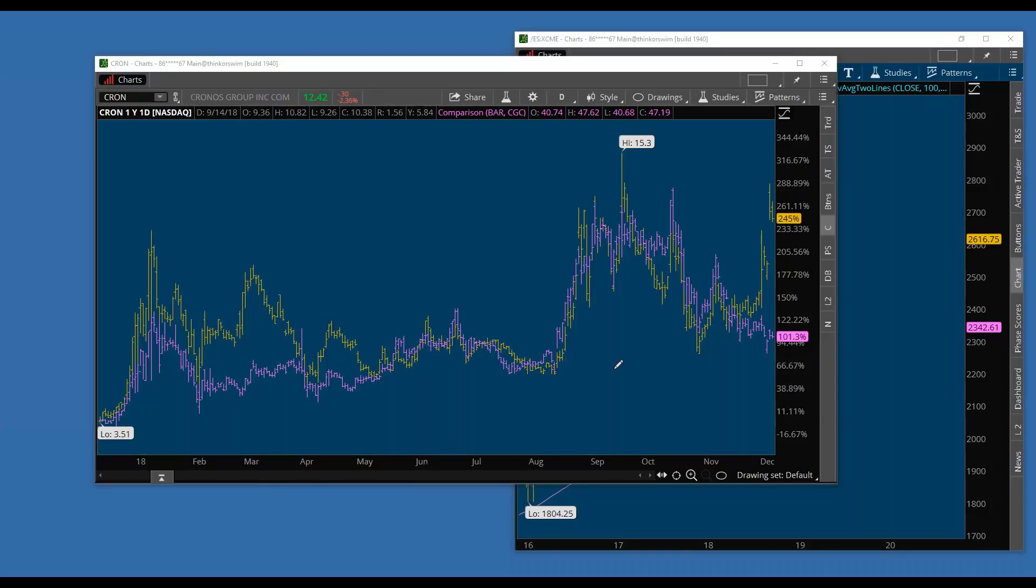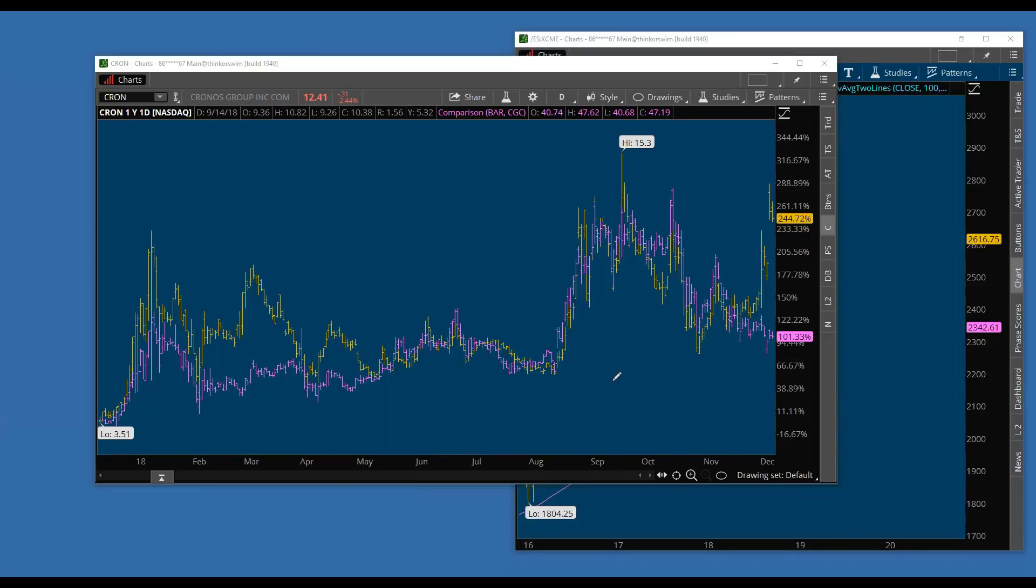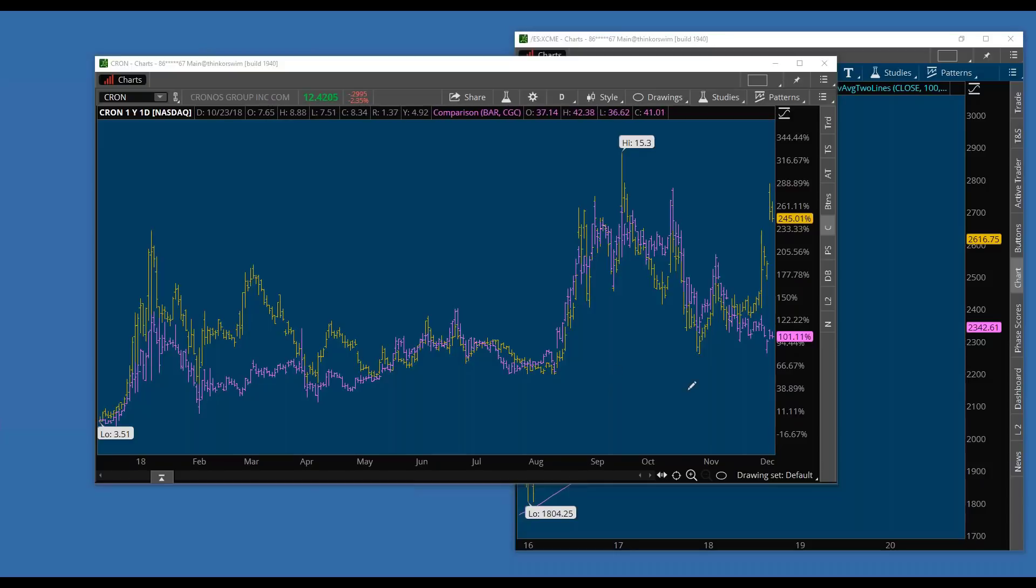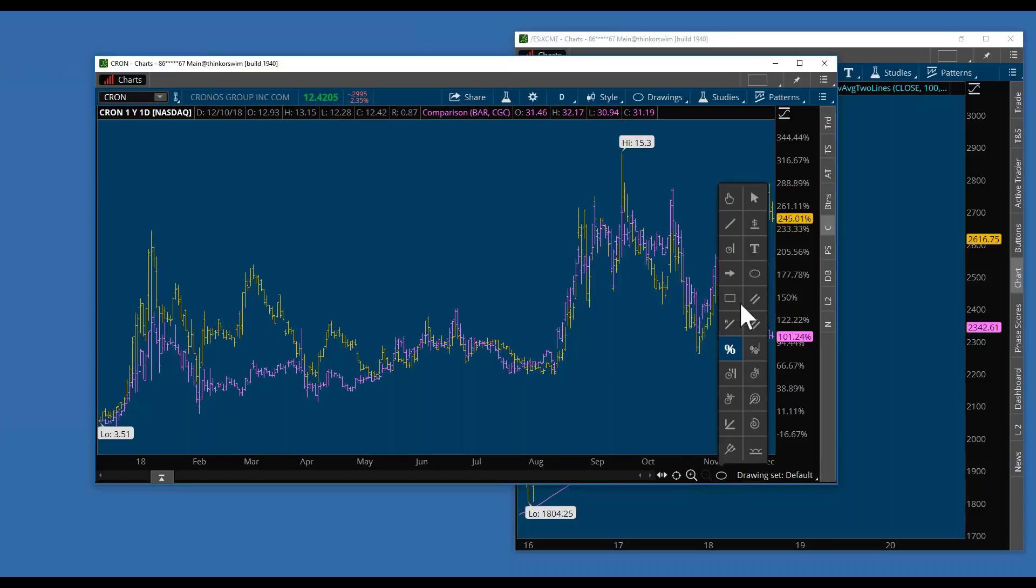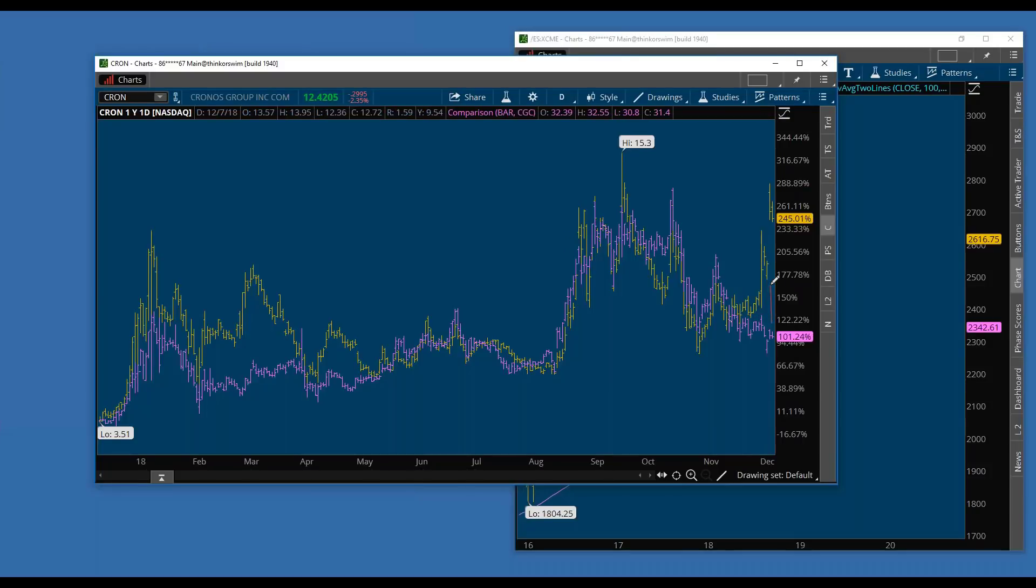If you disagree with the thesis for that trade, this trade is not for you. I am not trying to give you advice at all - everybody needs to make their own decision. Whenever I personally make a trade, I need to have a thesis. This is the thesis that I have, so I look for ways to take advantage of this thesis.